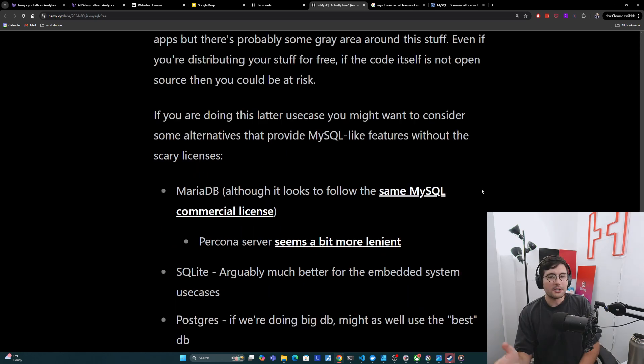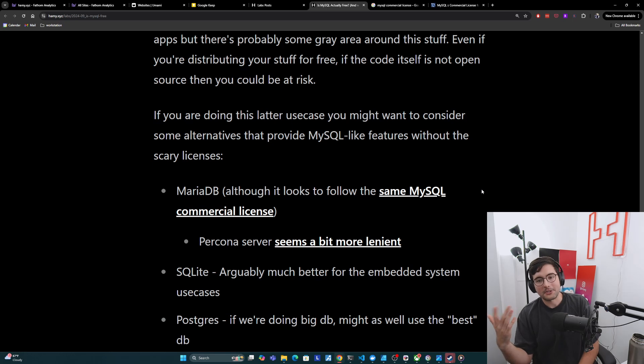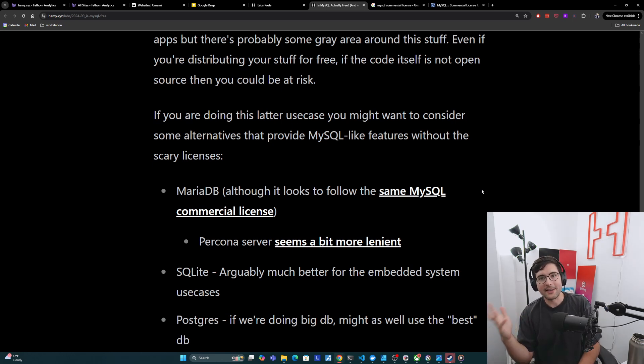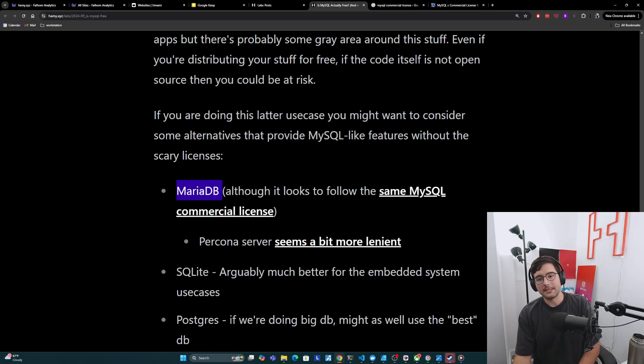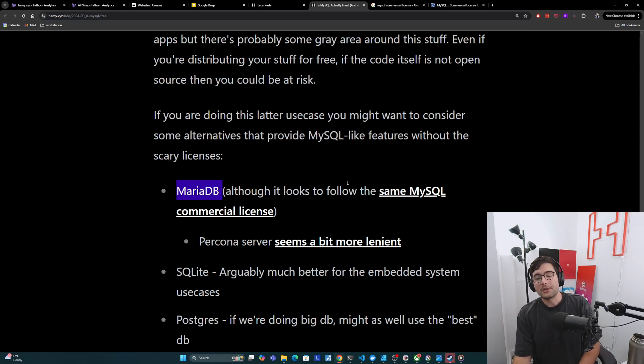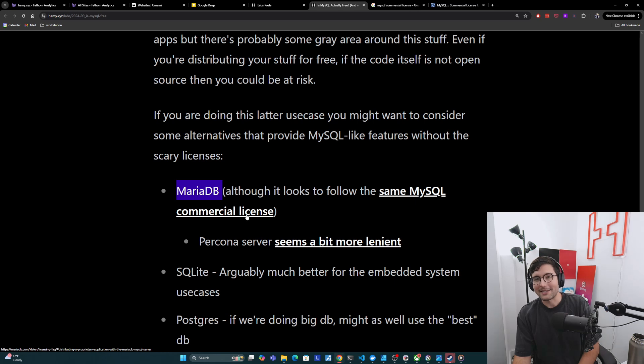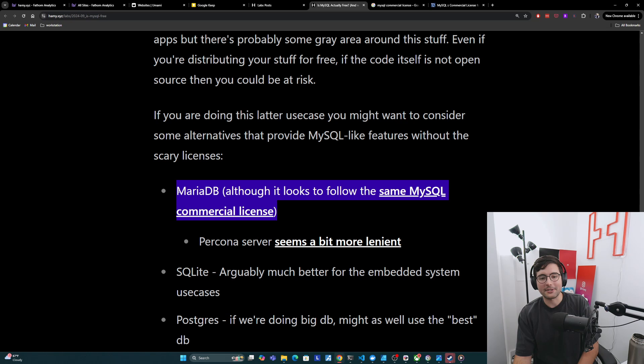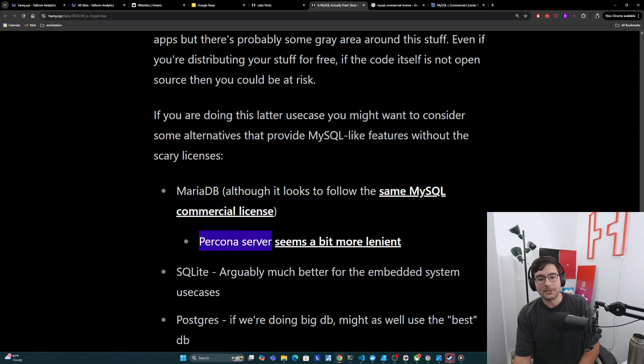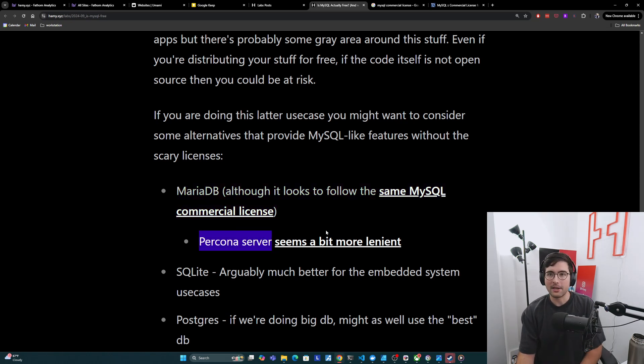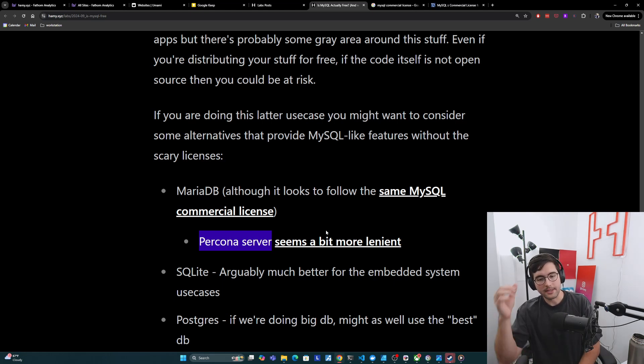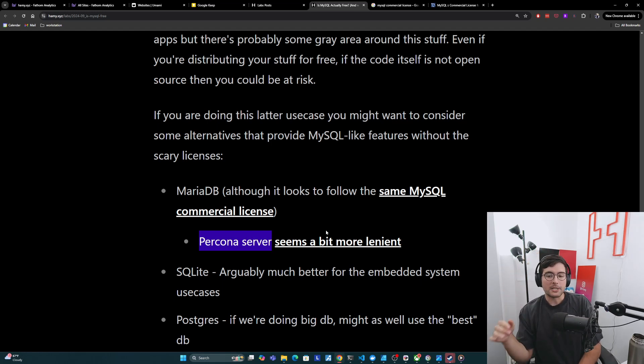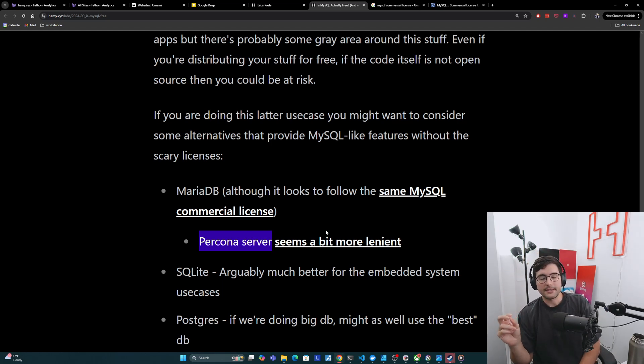And so if you are doing this latter use case, you might want to consider some alternatives that provide MySQL like features without the scary licenses, especially if you're not making much revenue off this stuff. And so some examples that I've seen recommended around are like MariaDB, which is that fork I talked about earlier from MySQL. Although if you look closely, it seems to follow the same MySQL commercial license as well, kind of pointing you to go buy an Oracle commercial license if you're doing this. So this might not actually work. Percona server, which is also a fork of MySQL seems to be a bit more lenient under a Creative Commons license. Although again, there might be some peculiarities if you're using MySQL itself there.